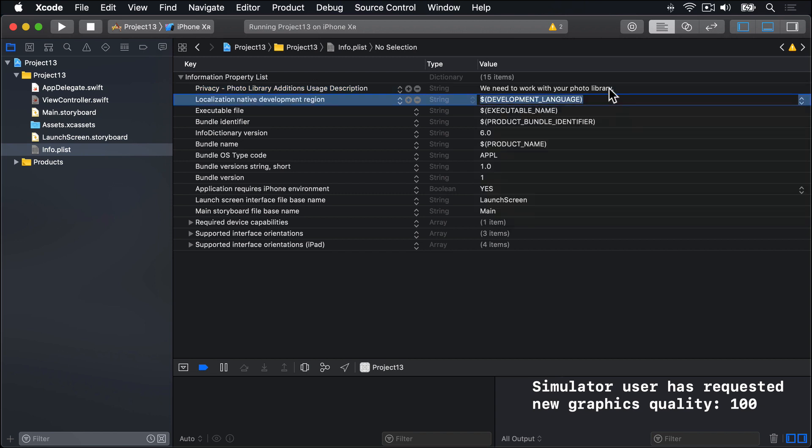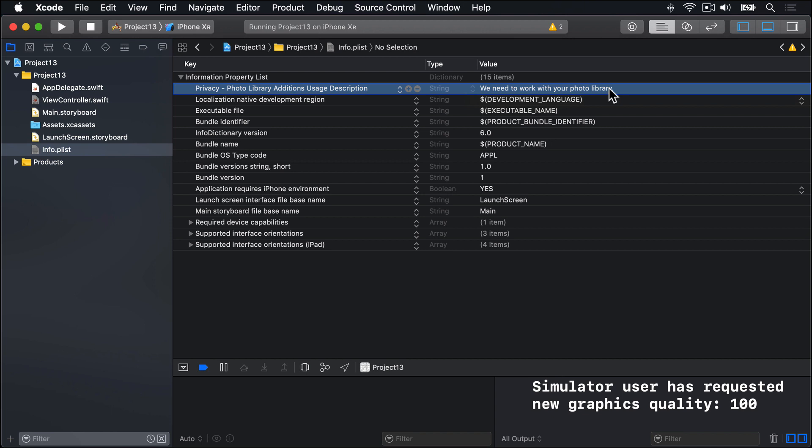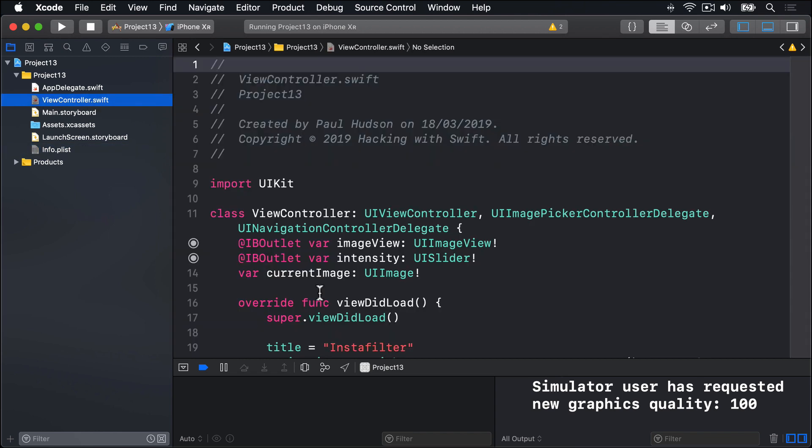As before, we have to implement a method in our view controller when the user selects a picture using the image picker. So back in view controller swift again.